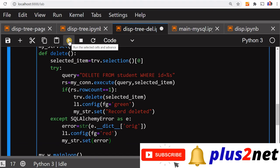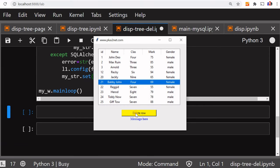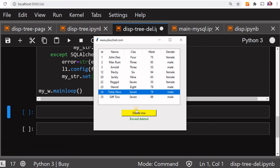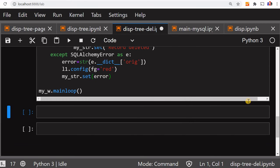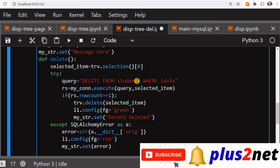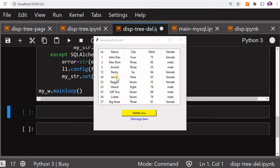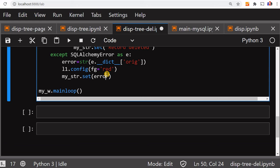Let's run the code. The message placeholder is showing. Now let me delete this record — you can see the record is deleted. One more record I will delete. Now to test the error message, we'll deliberately create an error by changing the table name to 'student6' which doesn't exist, so MySQL will generate an error. Let's run this — I select a record and you can see the error: 'table my_tutorial.students6 does not exist'. This error message from the database is printed in red.